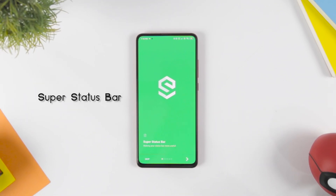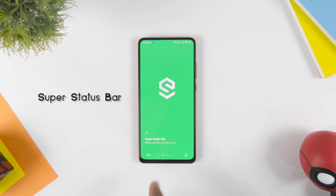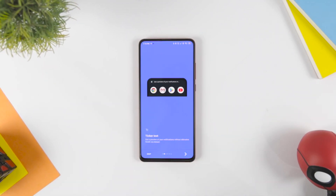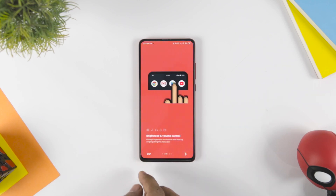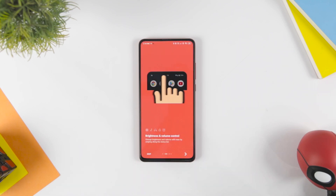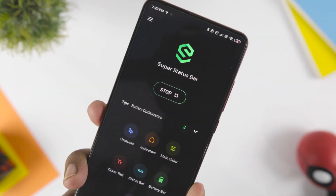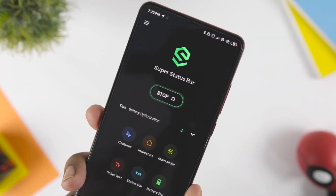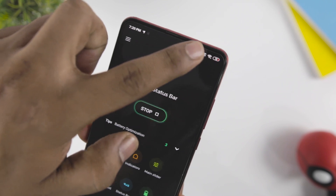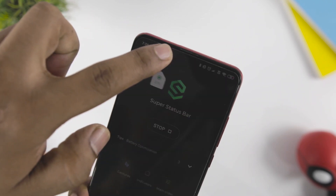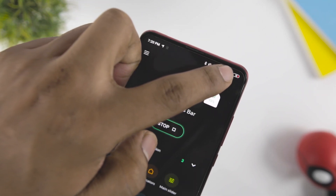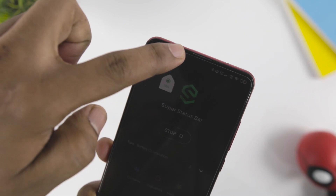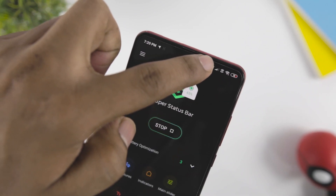The last app on our list is Super Status Bar, which is a cool Android customization app where you can specifically modify the look of your status bar and add some additional features. Super Status Bar lets you add easy-to-operate swipe gestures which can be used to adjust the brightness of your screen. Apart from this, you can also add a battery bar on your screen to track the battery percentage.